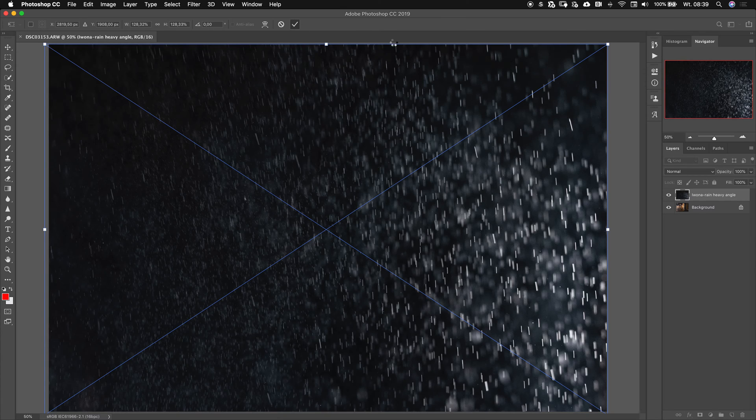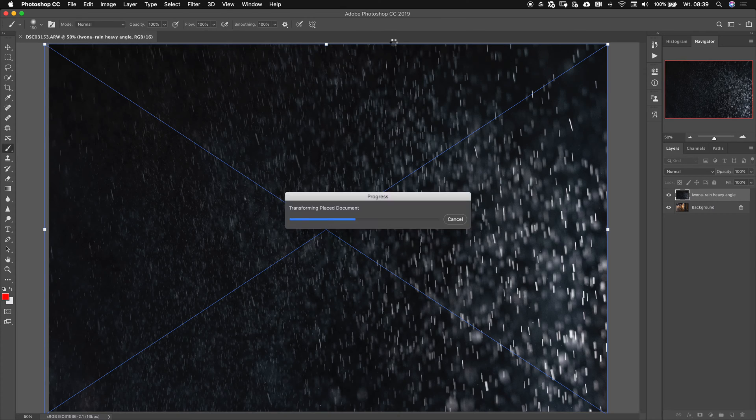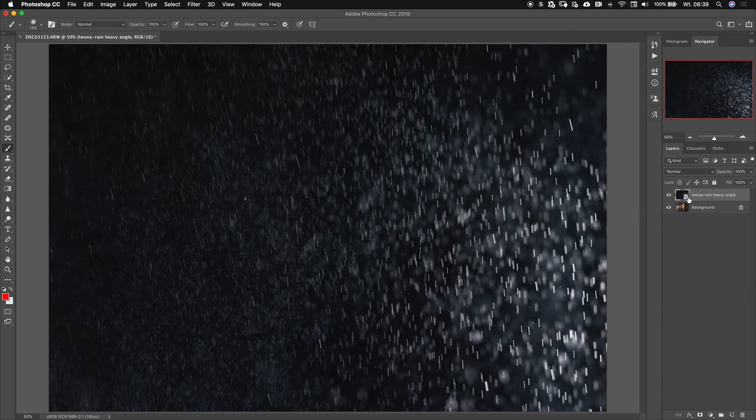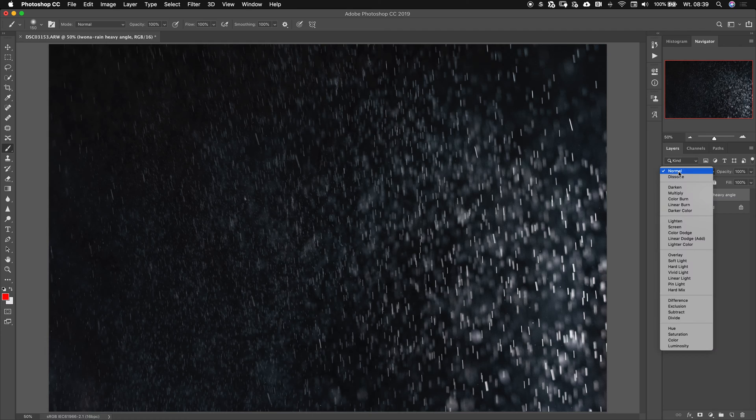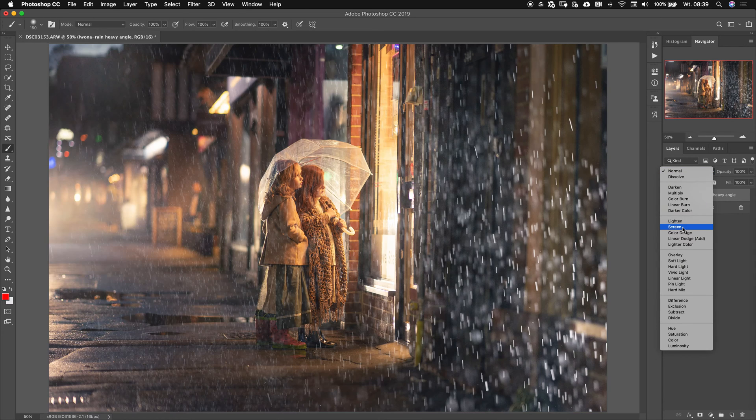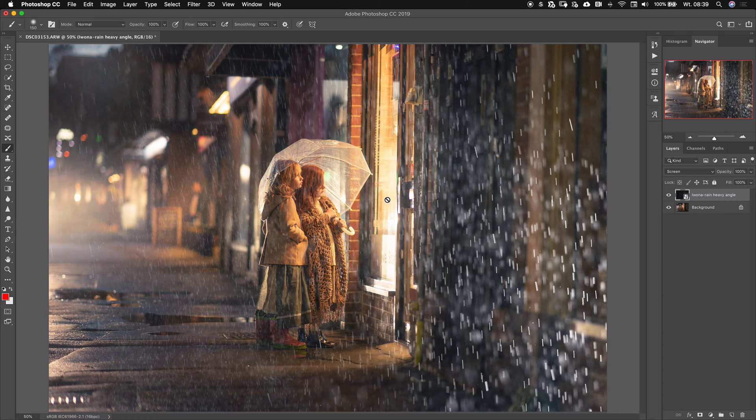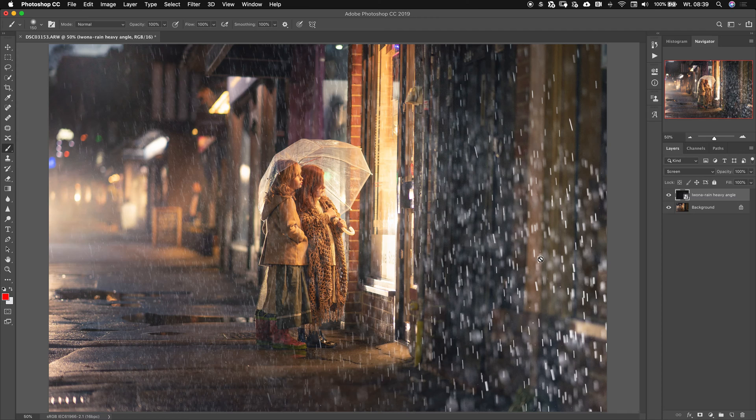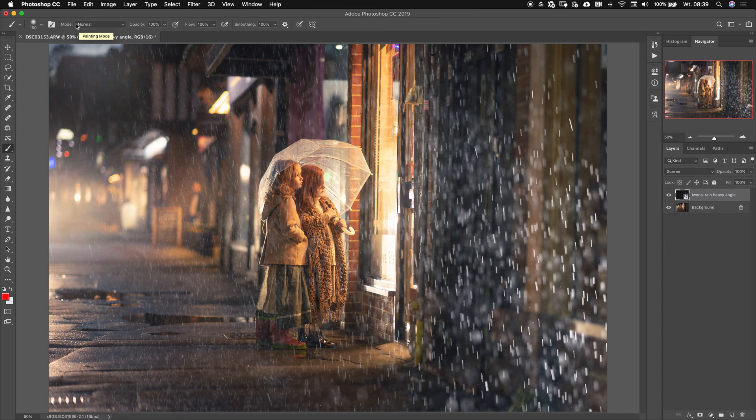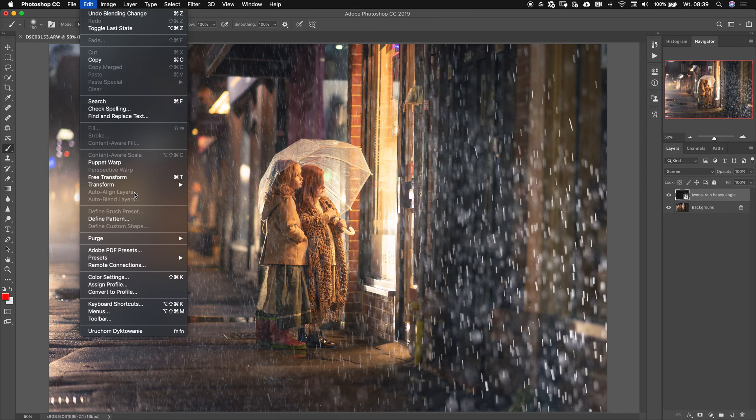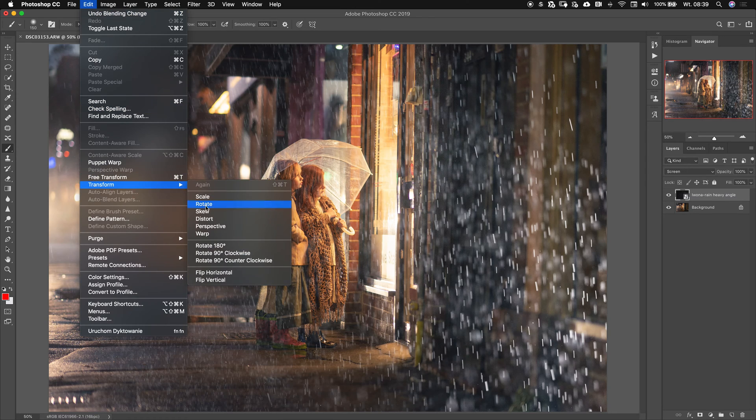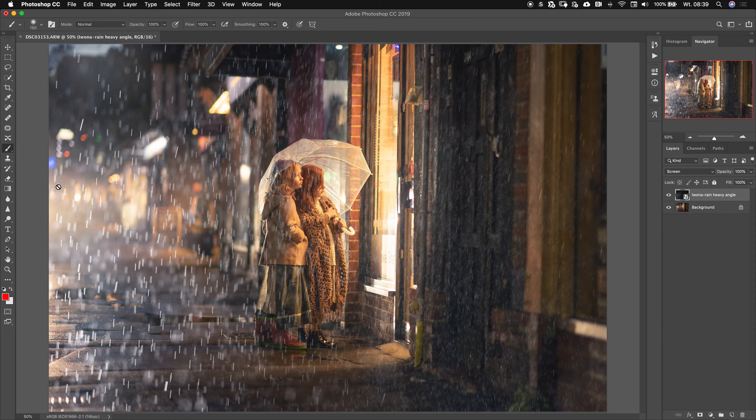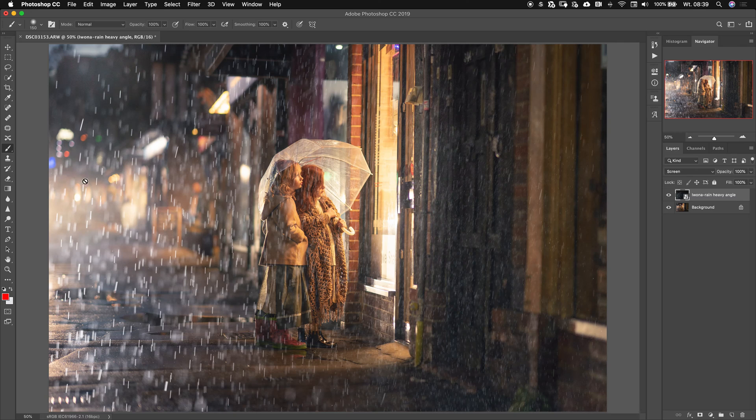We can extend and accept. This looks all good. Let's just change the blending mode from normal to screen. I think I would like to have it reversed, so kind of flipped so this side with the more dense rain is on this side. You can go and press Command T or Control T on your keyboard, or just go to Edit, Transform, and Flip. See, now it's flipped.